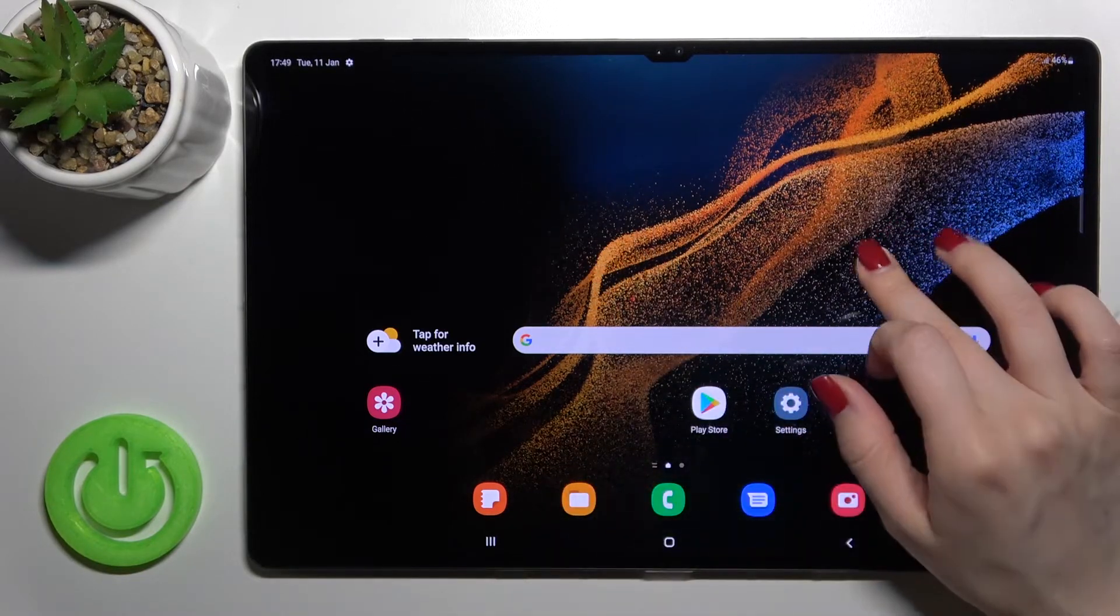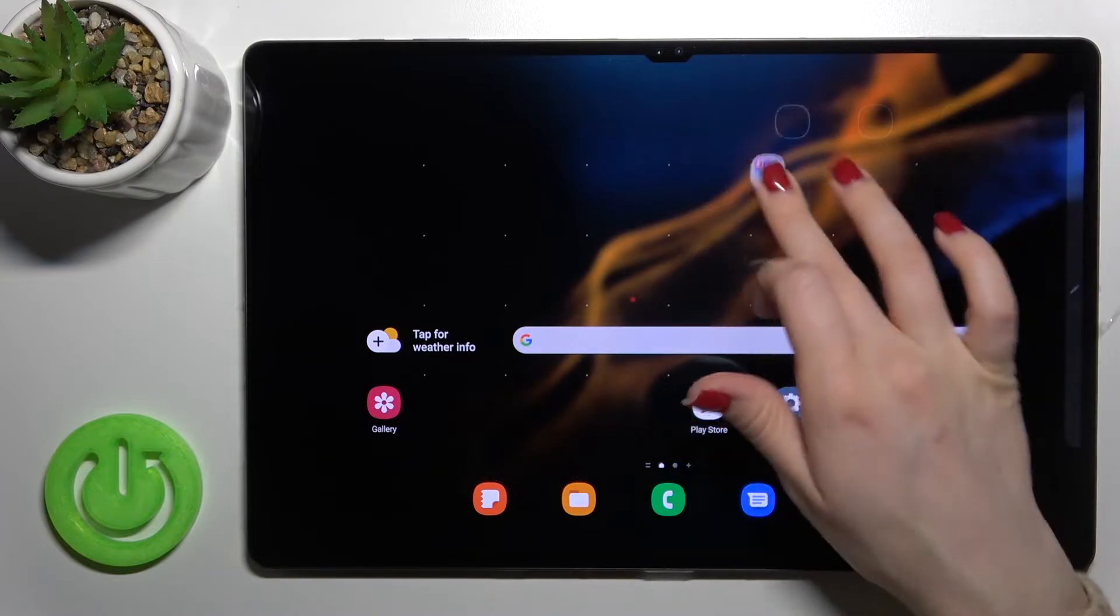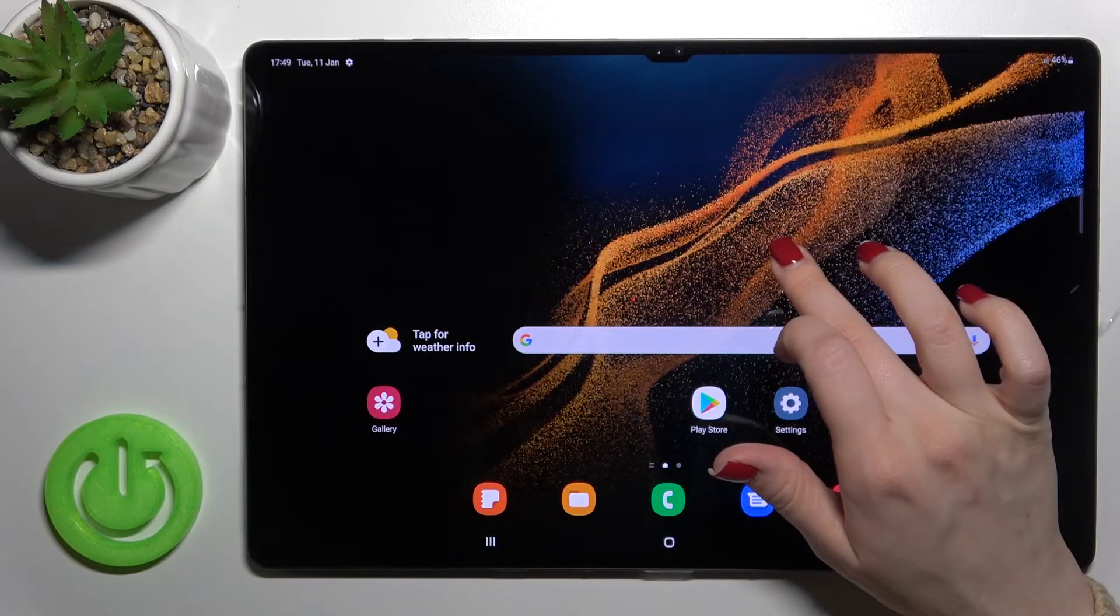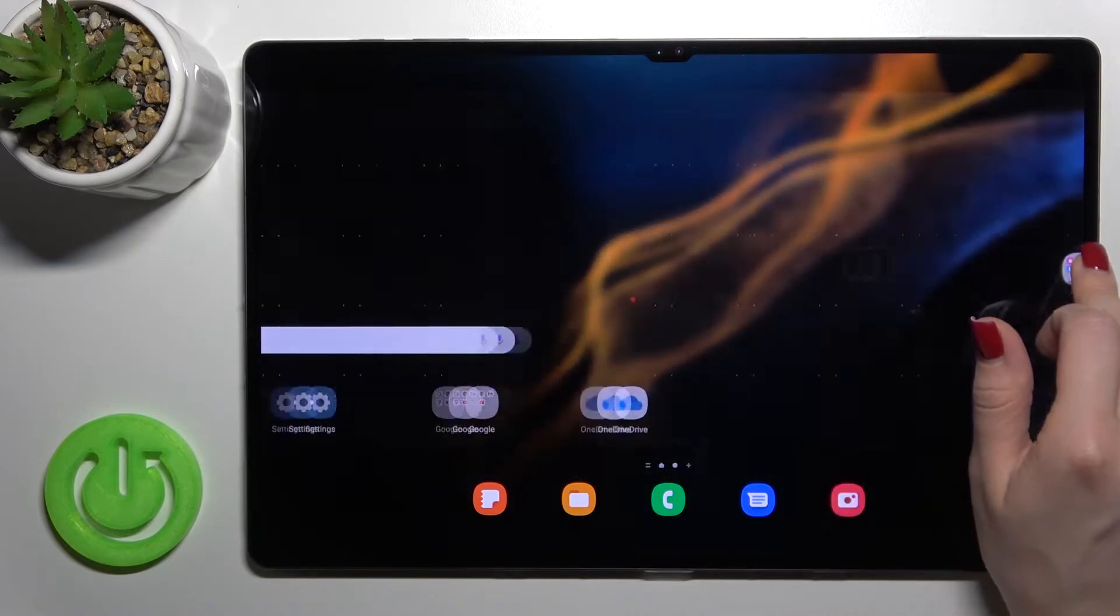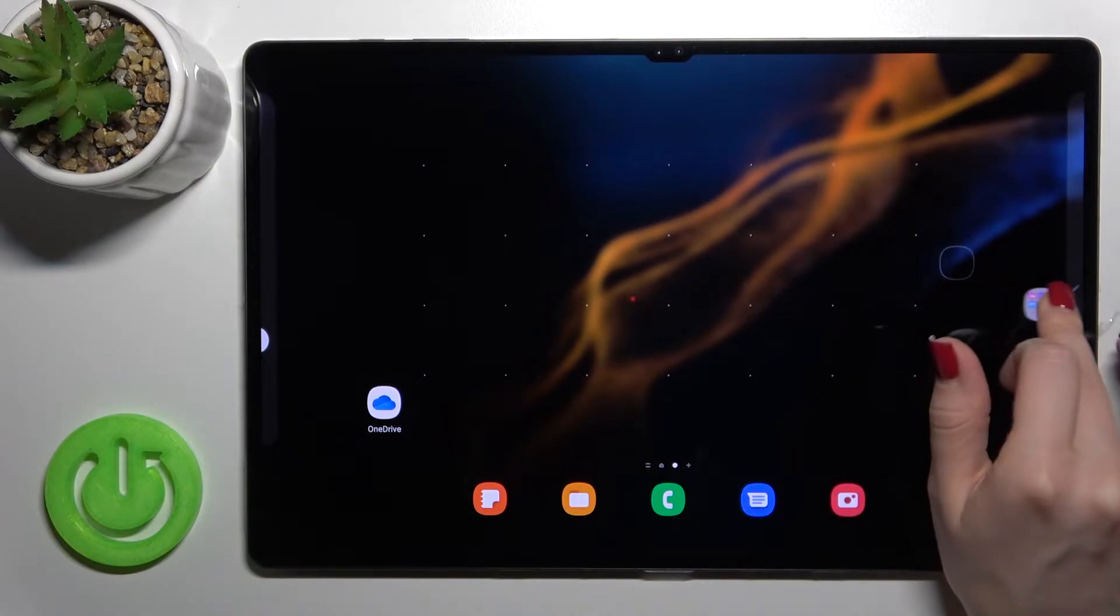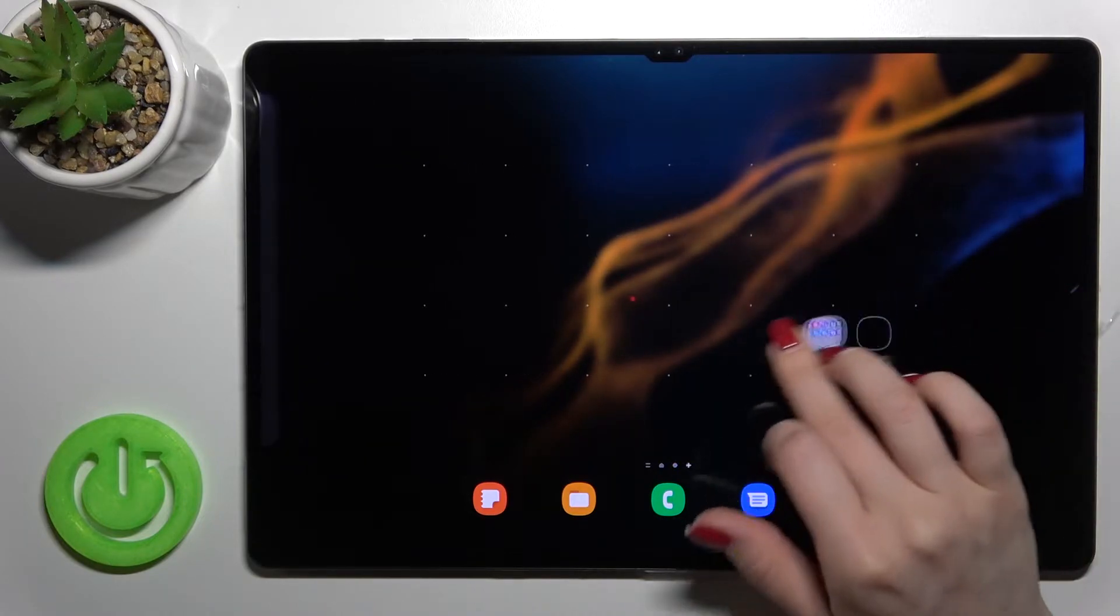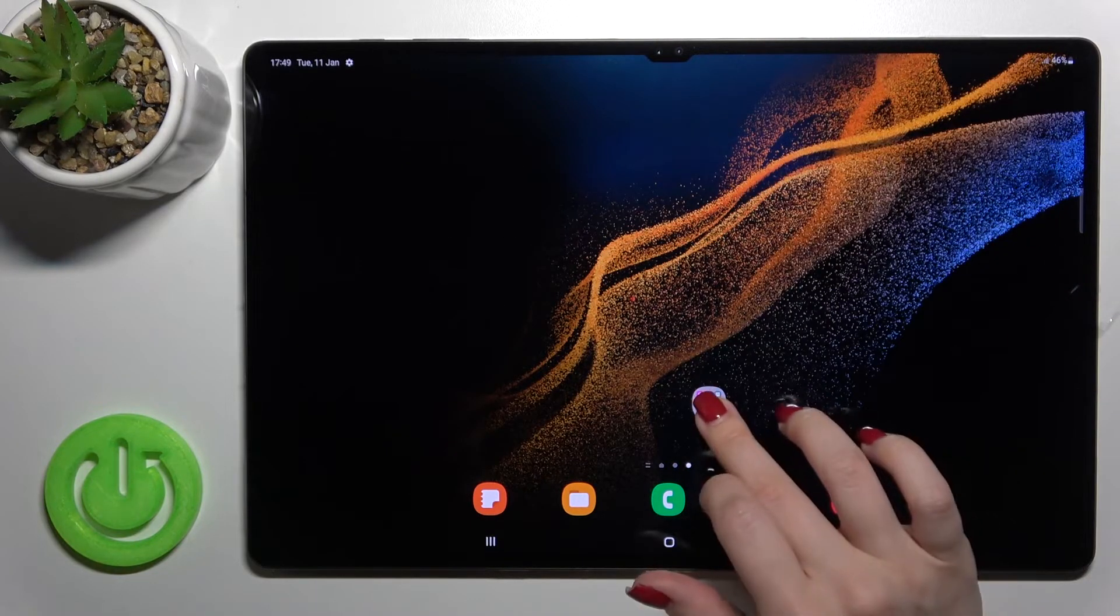As you can see, just hold for a while and drag it, for example, to another screen. We can also create new screens with this folder.